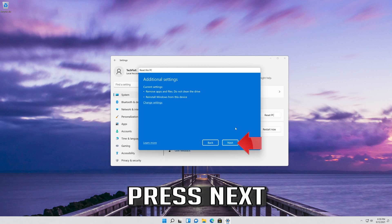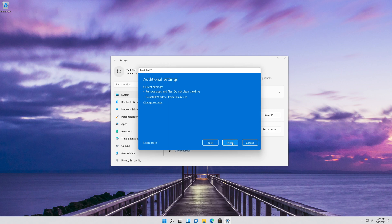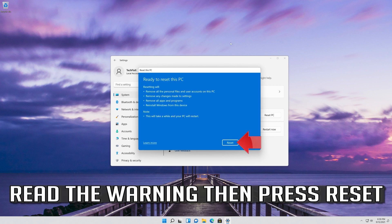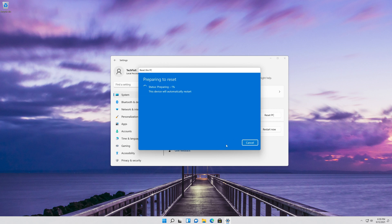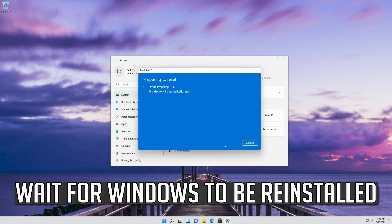Press Next. Read the warning, then press Reset. Wait for Windows to be reinstalled.